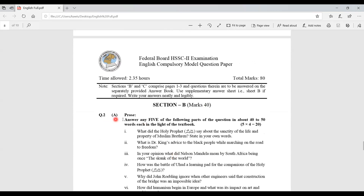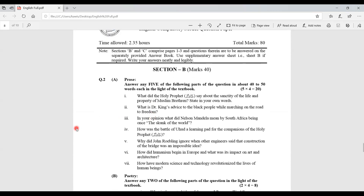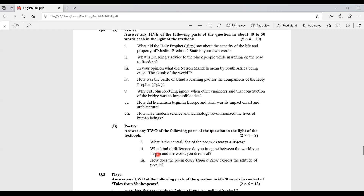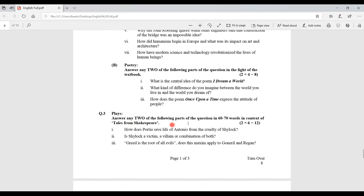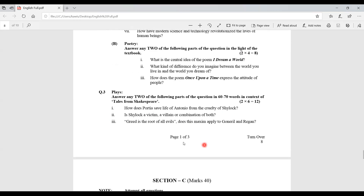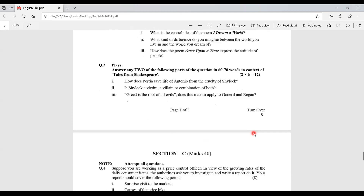Then the subjective portion: Section B carries 40 marks. Question 2 is divided into Part A about prose and Part B about poetry. We must attempt five questions from prose for 20 marks and two out of three from poetry, each worth four marks, for 8 marks — totalling 28. Question 3 is about plays. For example: 'Answer two of the following parts in 60 to 70 words in context of the Tales from Shakespeare.' Three questions are given, attempt two, each worth 6 marks — total 12.